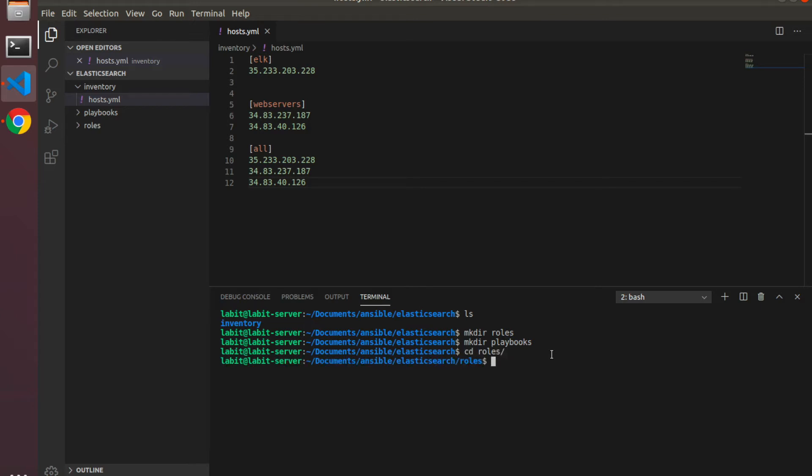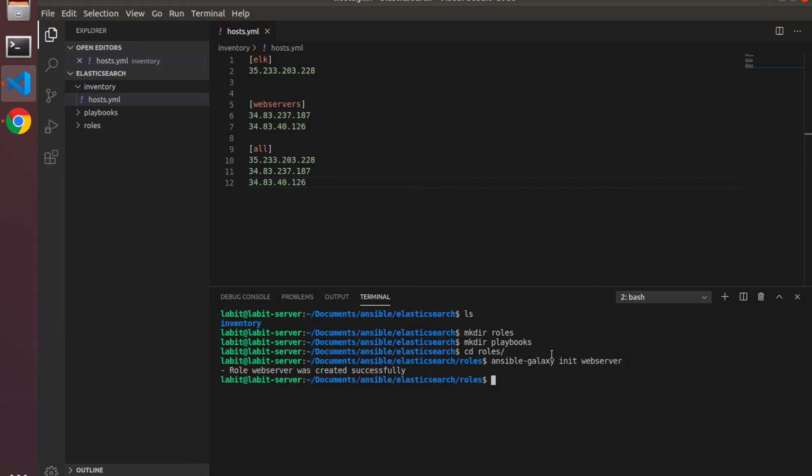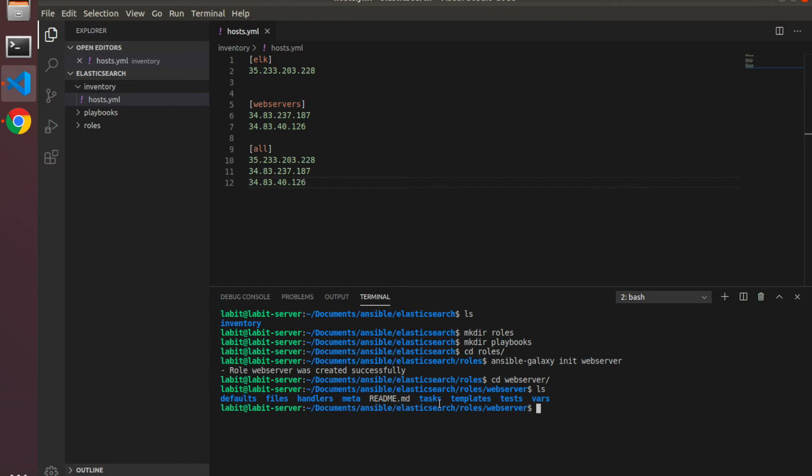I'll type in ansible-galaxy init and then the name of the role, so web server. Now ansible-galaxy init will create the necessary directory structure for this particular role web server. If I go inside web server and do an ls, you'll see that it has created some default directories.